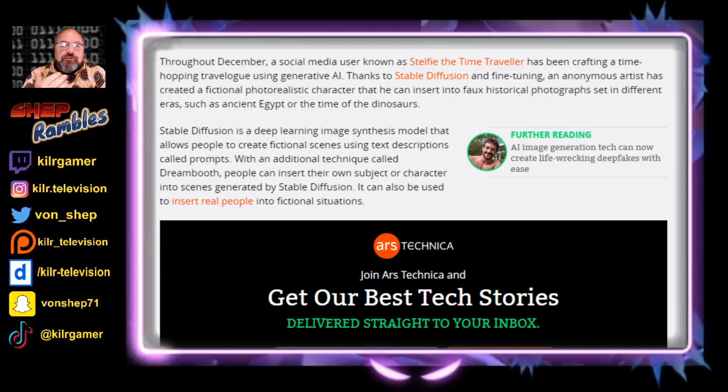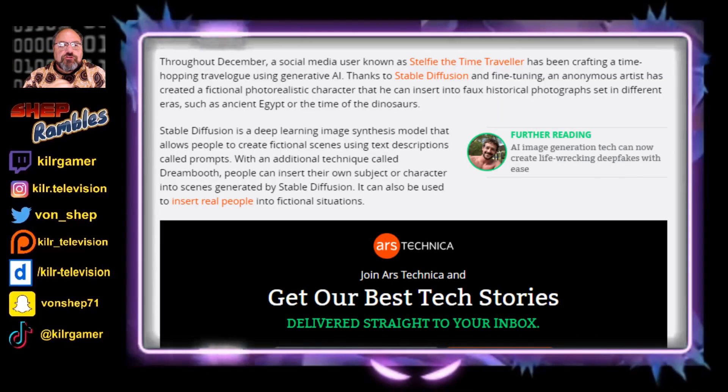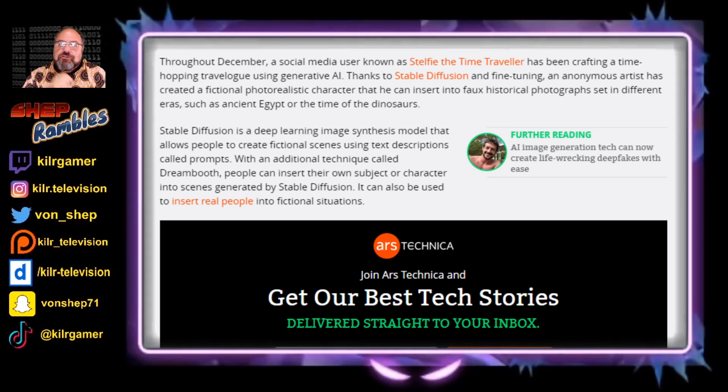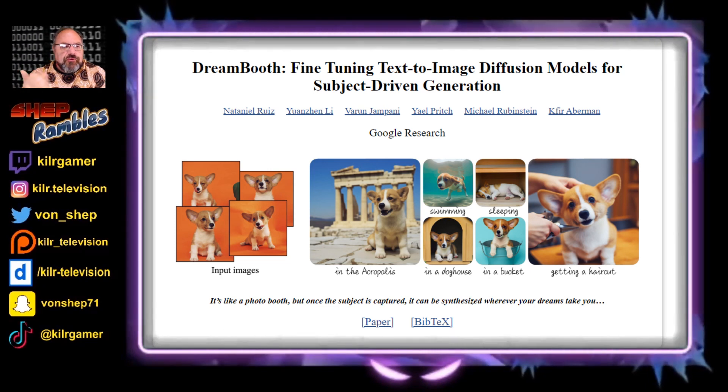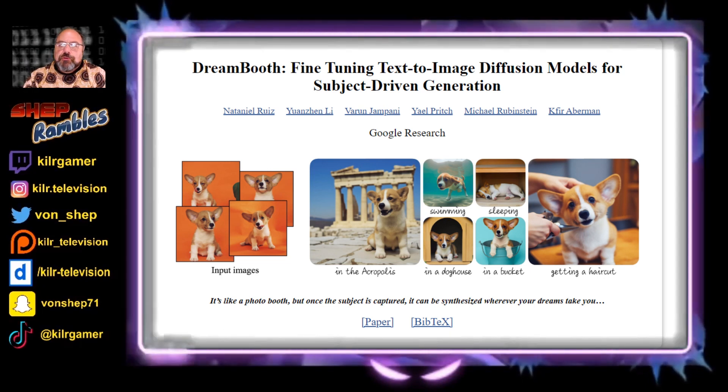So what is stable diffusion? It's a deep learning image synthesis model that allows people to create fictional scenes using text descriptions called prompts. With an additional technique called DreamBooth, people can insert their own subject or character into scenes generated by stable diffusion. It can also be used to insert real people into fictional situations.